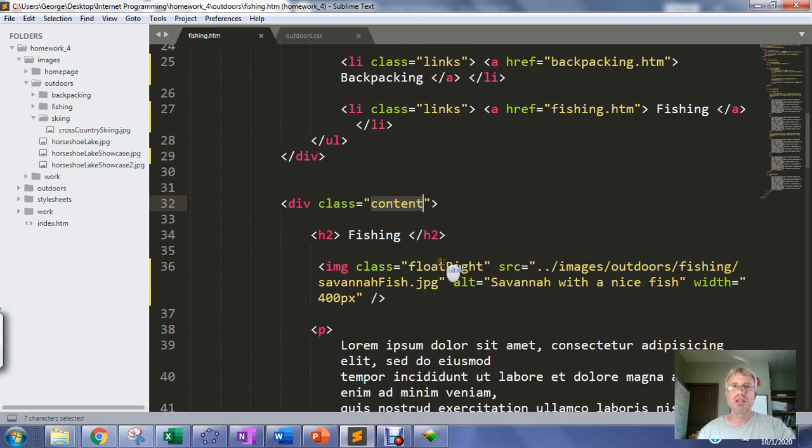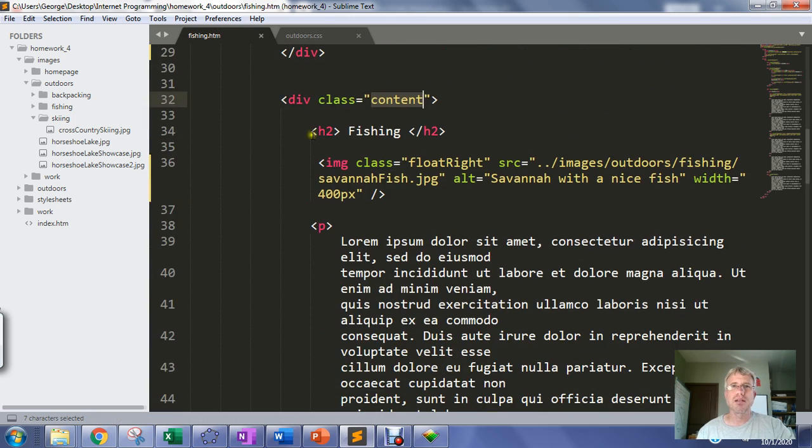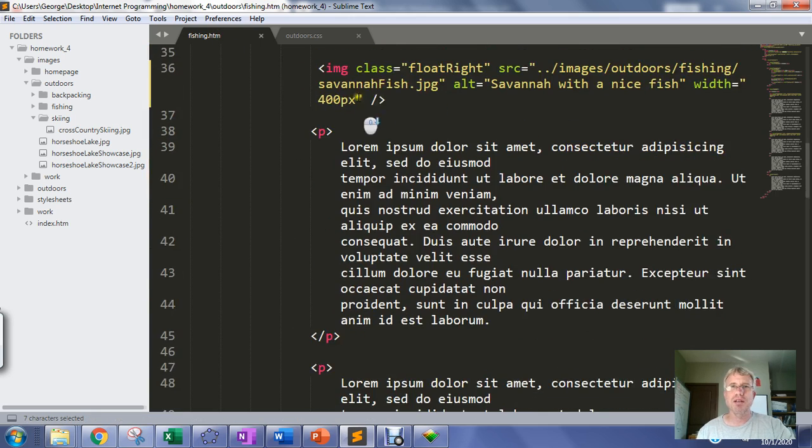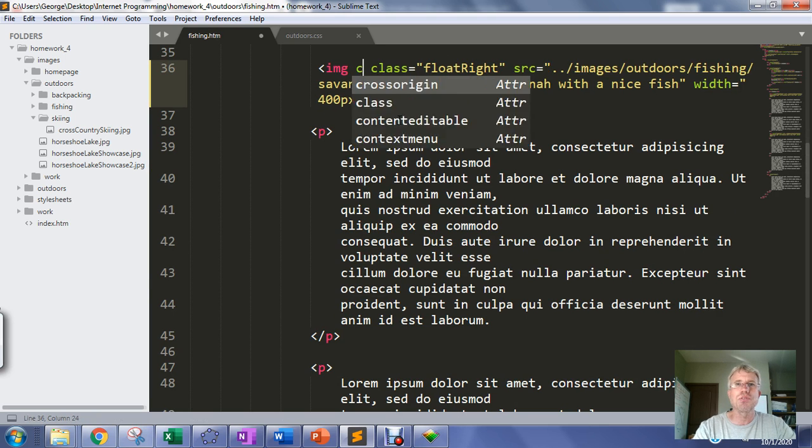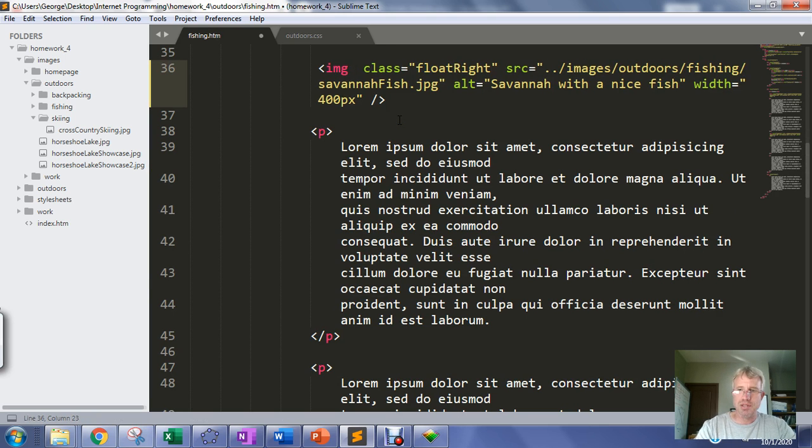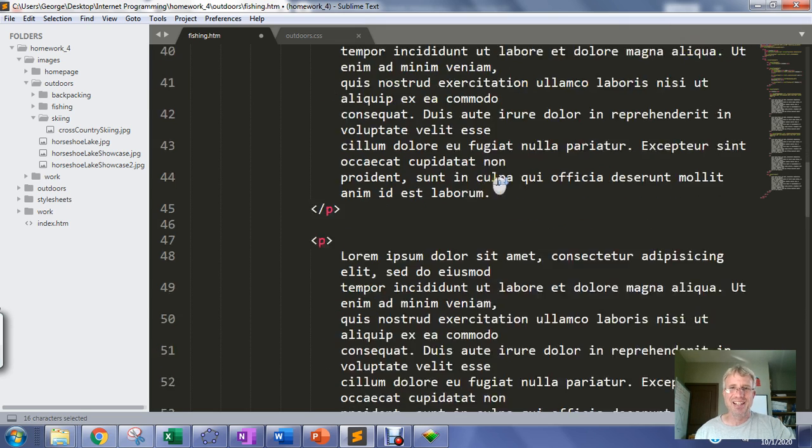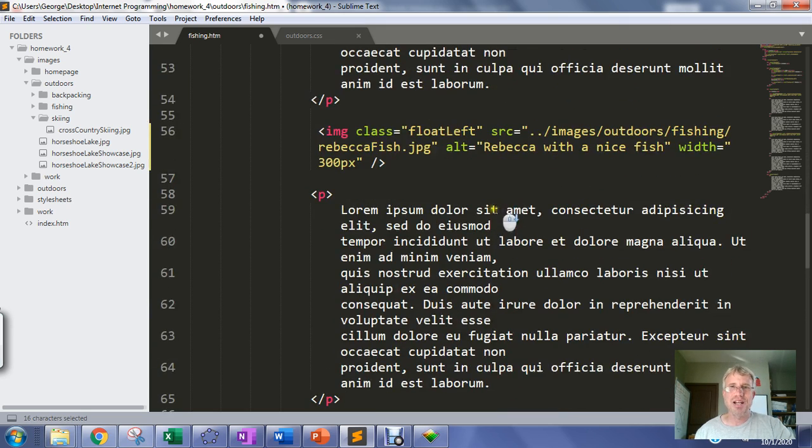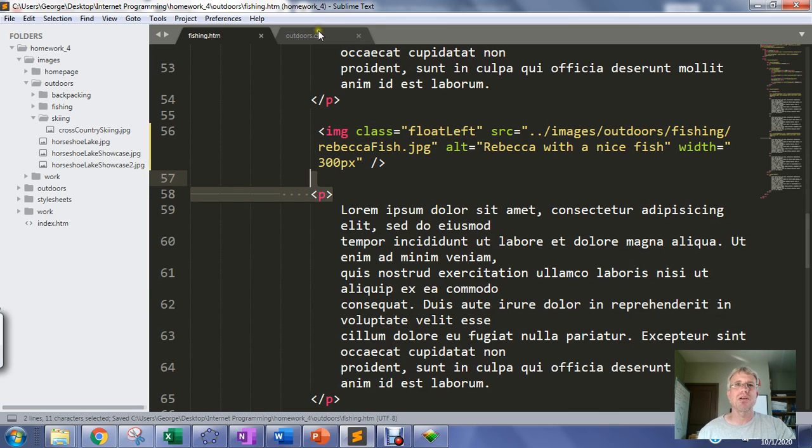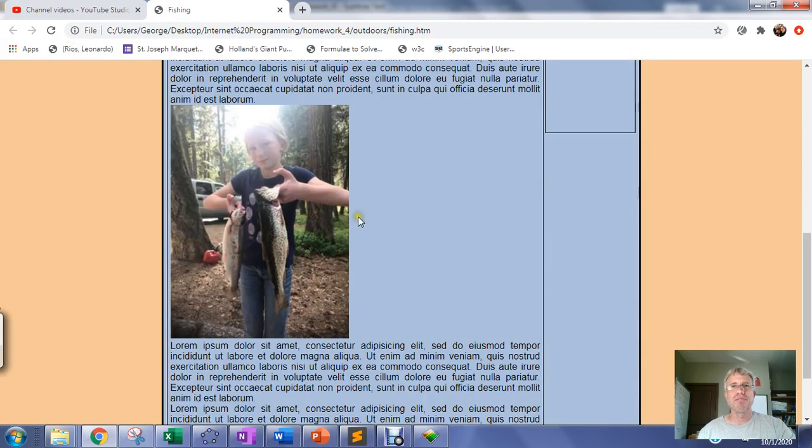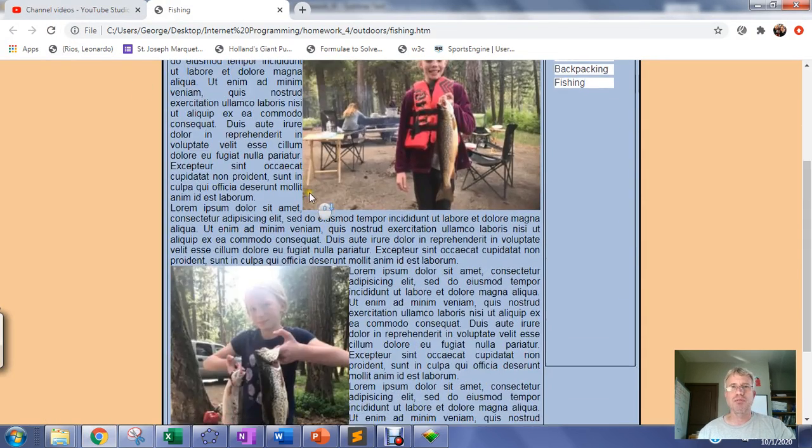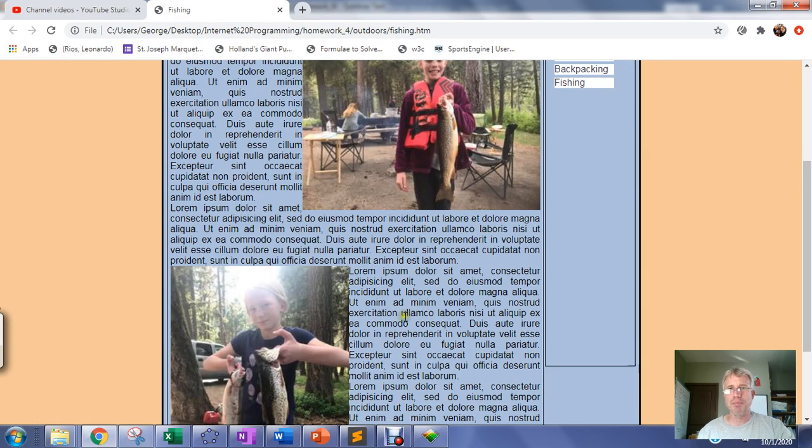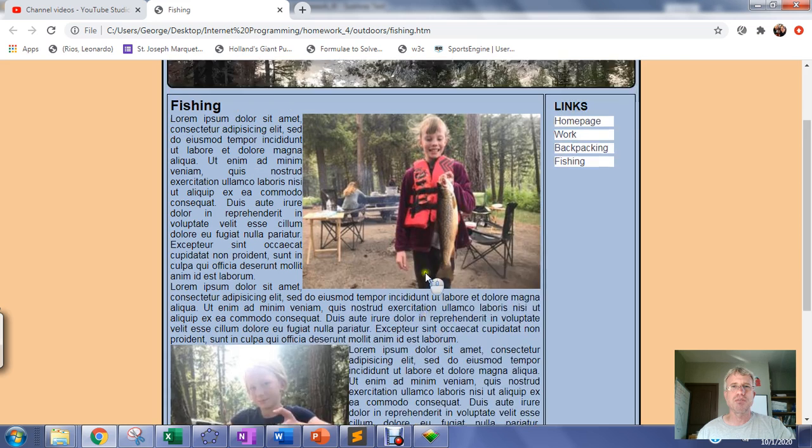We have to put those class names now into the images. I have to go into my content division. I need to find my picture - here's my first picture. I want this to be a member of the class float-right. It looks like I already typed it in. Let me see if I already typed class float-left on the other image. I have the class information in there, so I'll save everything and we'll see if it floats correctly.